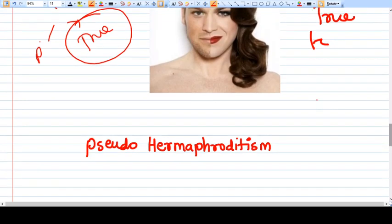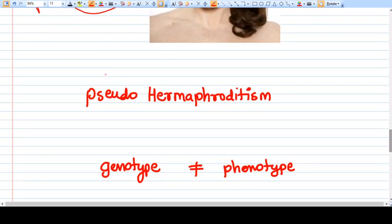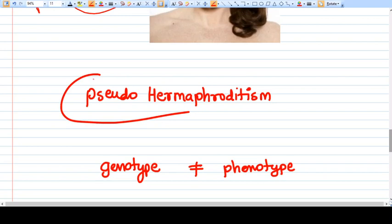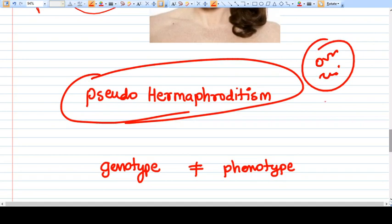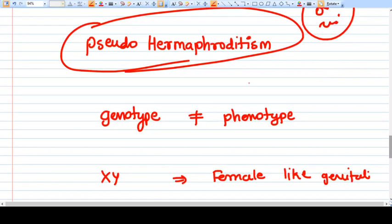Pseudo hermaphroditism means there are not both gonads available. For example, there is no ovary and testis both present — there is either an ovary or a testis. But the person looks like a female or male that does not correspond to their genitalia or gonads. Pseudo hermaphroditism means genotype is not equal to phenotype.